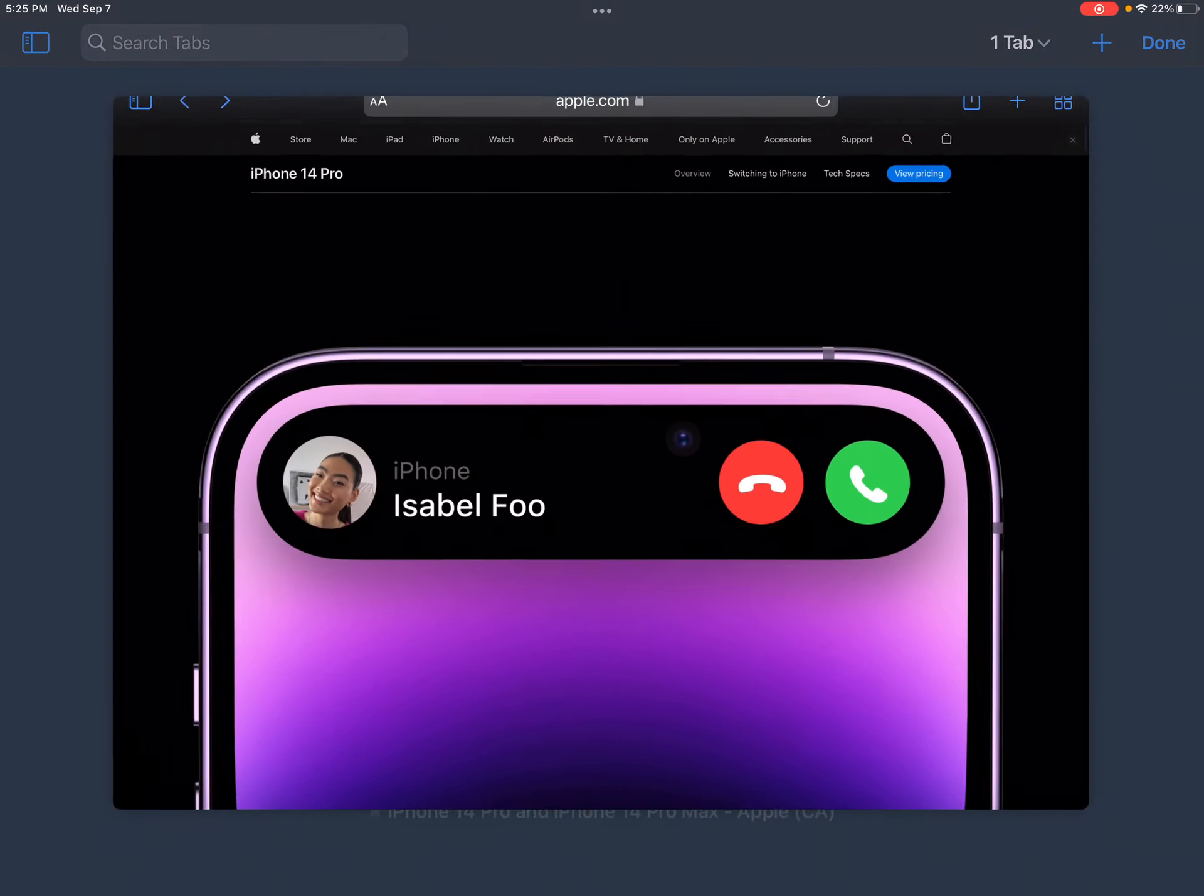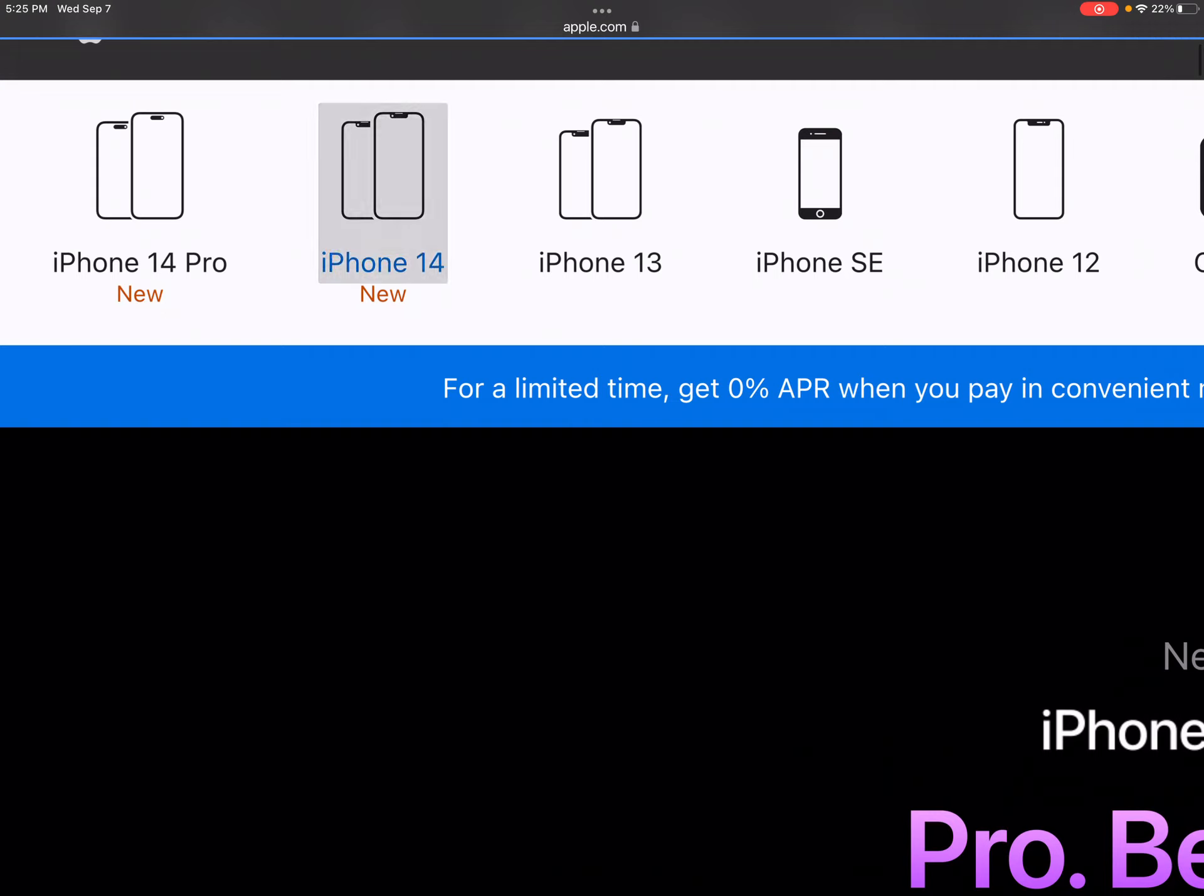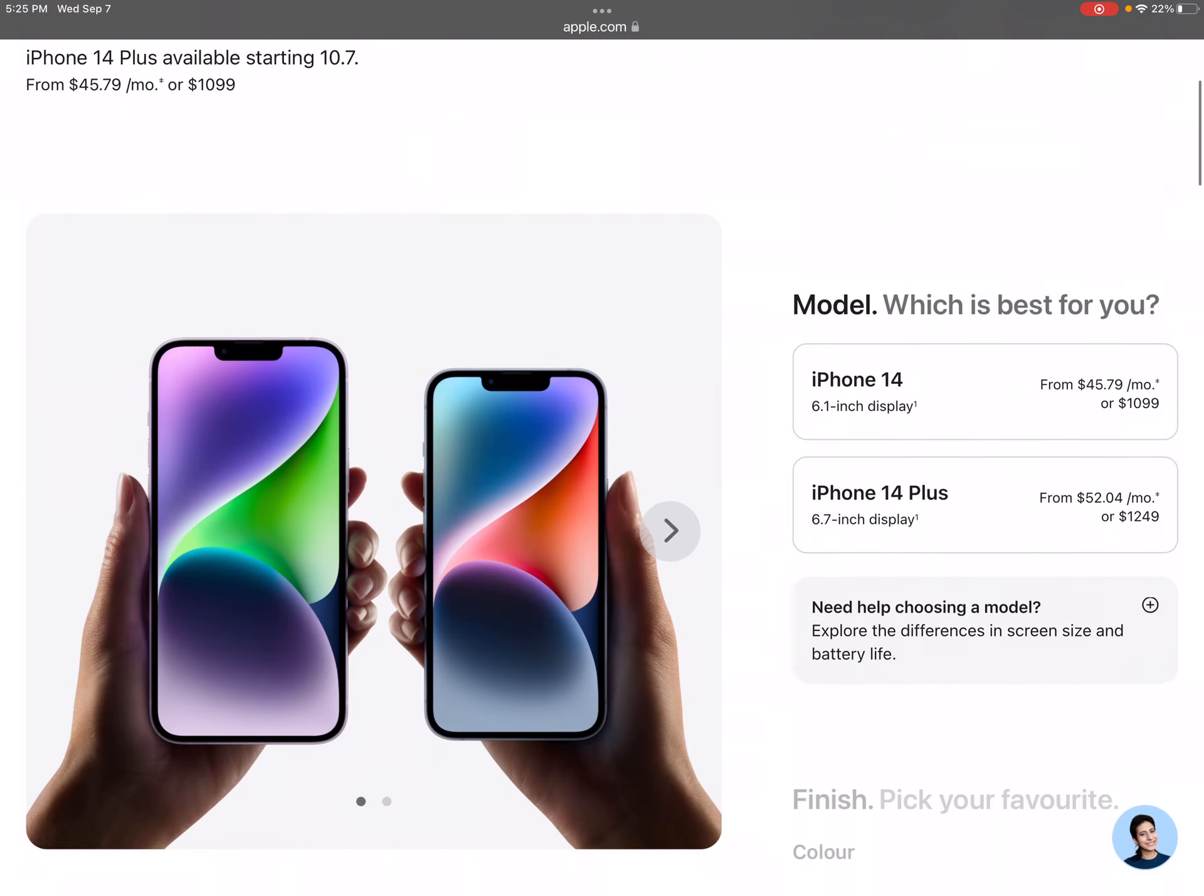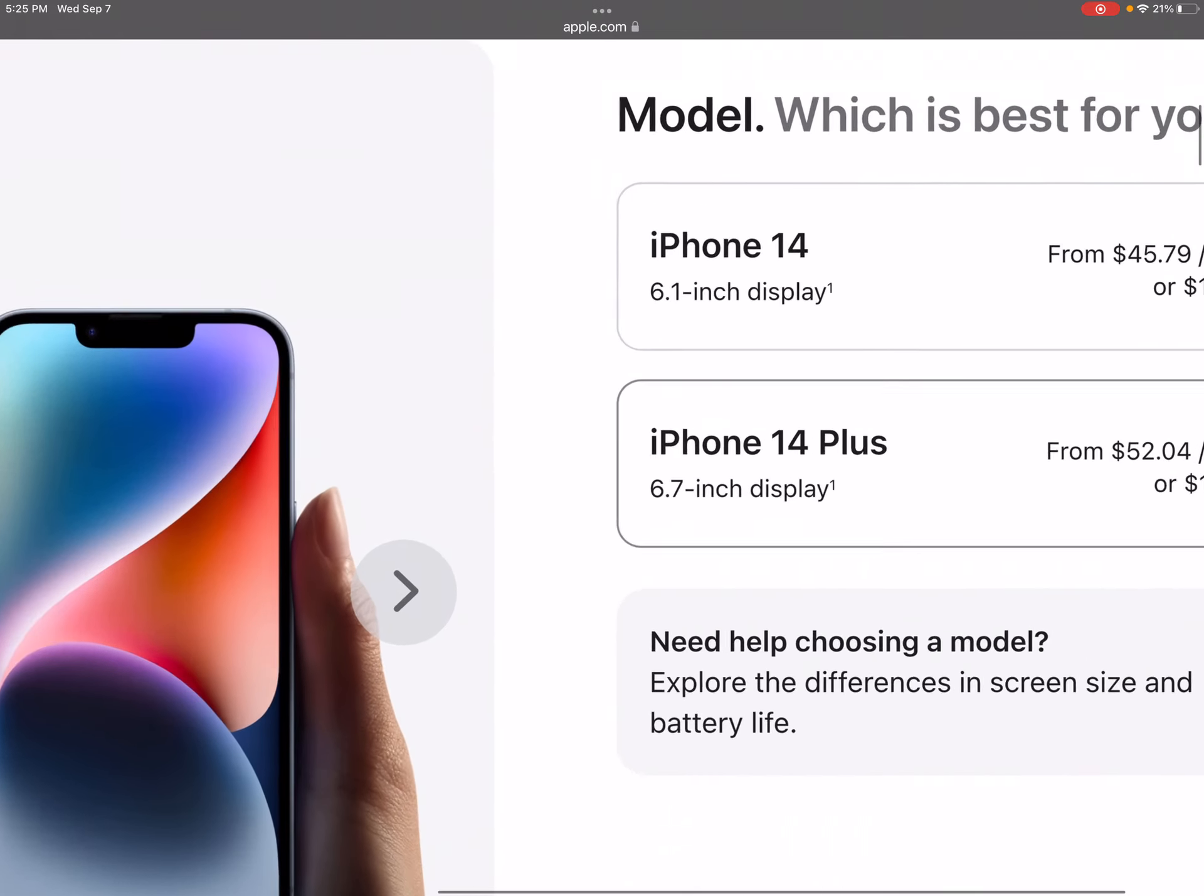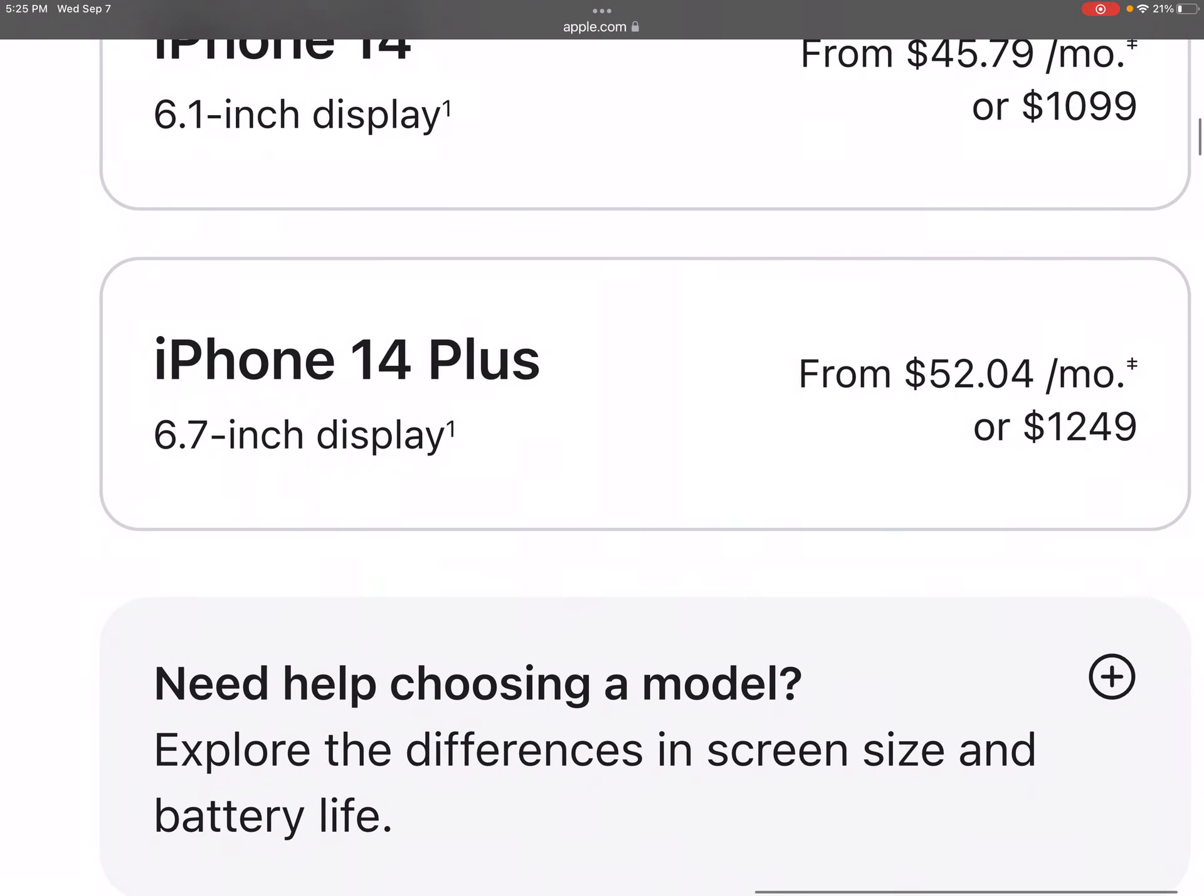Now we're going to see the 14, just the normal 14. Let's see more. Okay, there are... Oh! Instead of an iPhone 12 mini, they did an iPhone 14 Plus.